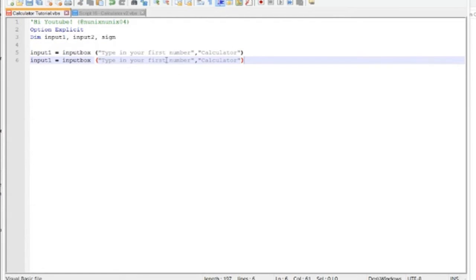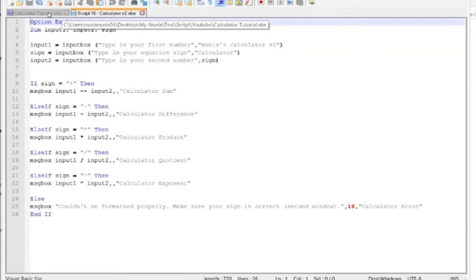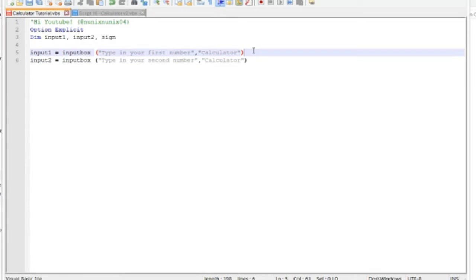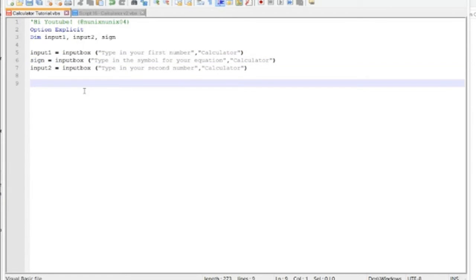And now what I'll do is I'll just grab this and copy it and change this to input two and second number. This is where this comes down to personal preference. Do you want to type in your sign in between the two inputs or after the two inputs? I'm gonna put in between them because it'd be kind of like if you were using a real calculator. Okay, so this is all the user input that you have to write, so just three lines is all you really need. The rest is how the computer figures out what to do with these numbers.